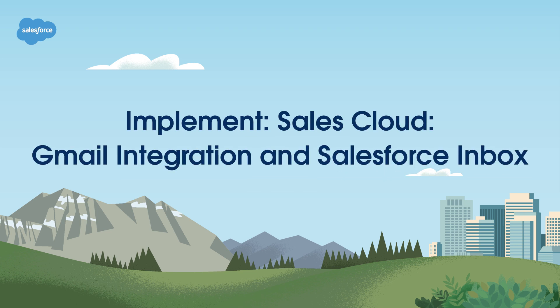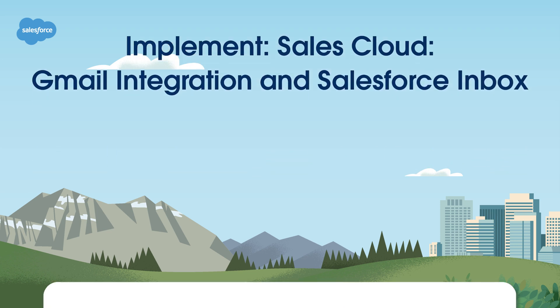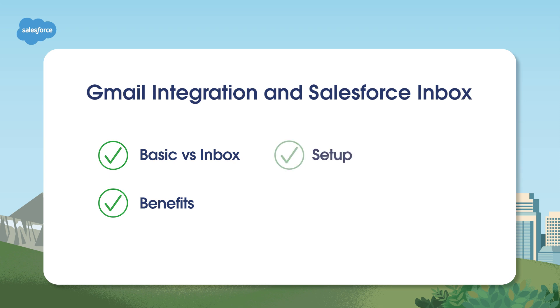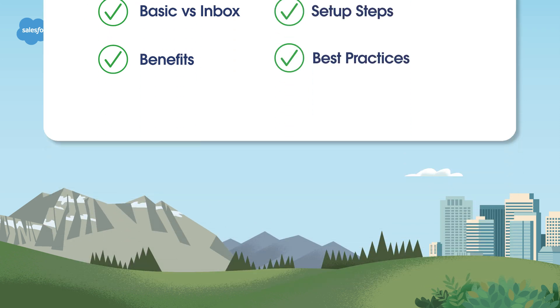Welcome. In this video, we'll show Salesforce admins why and how to integrate Gmail with Salesforce and how Salesforce Inbox extends those benefits even further.